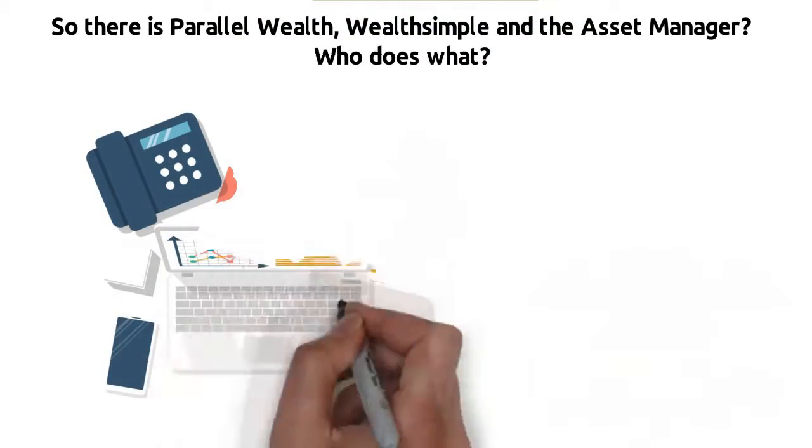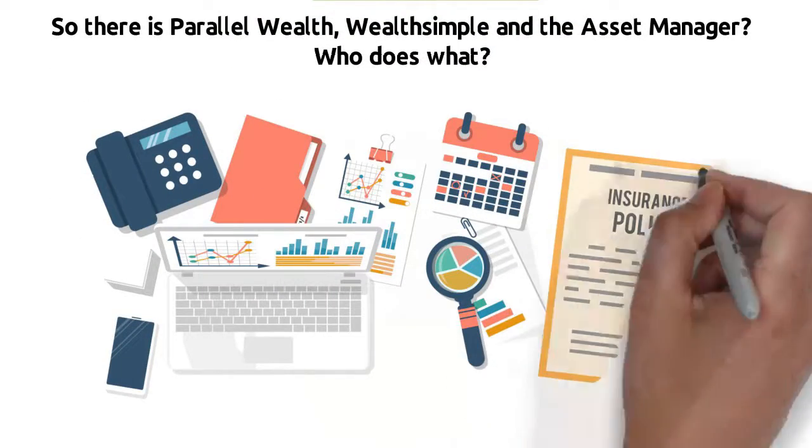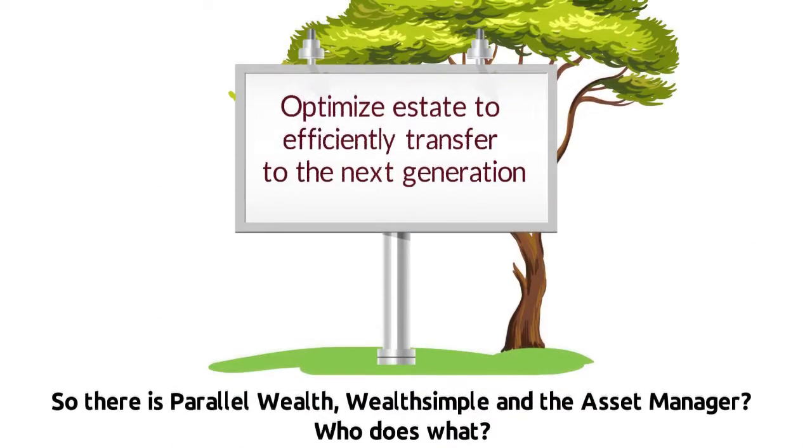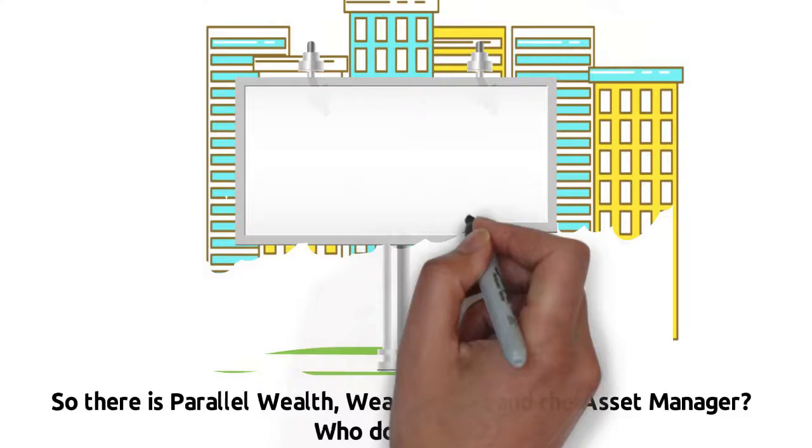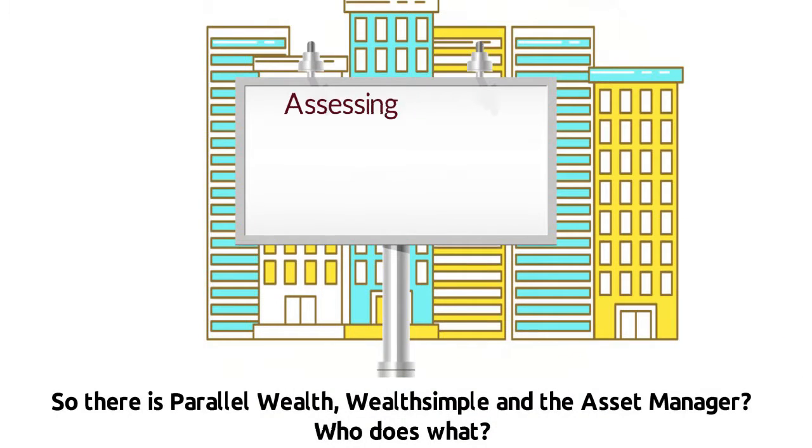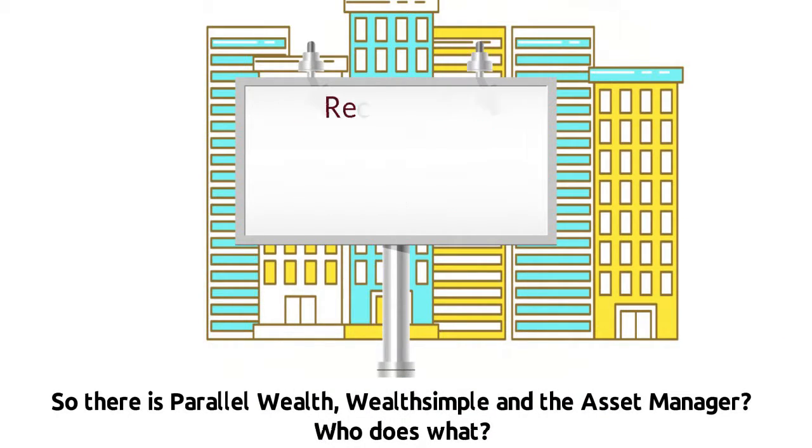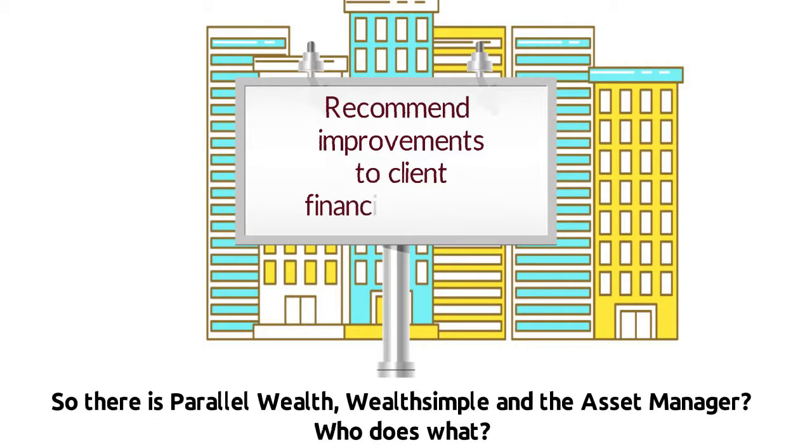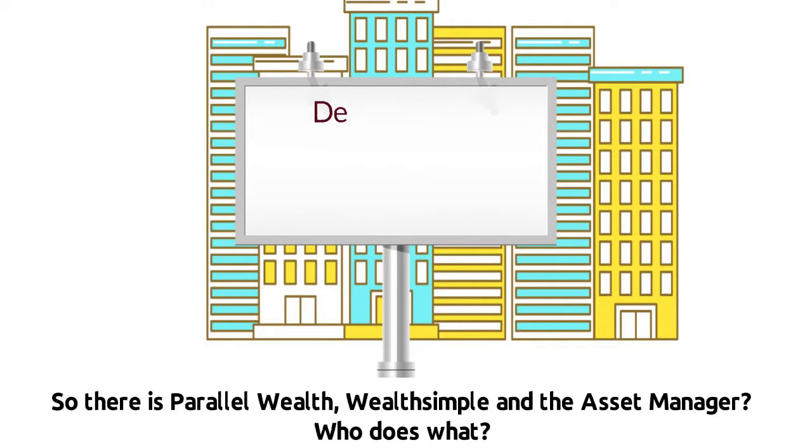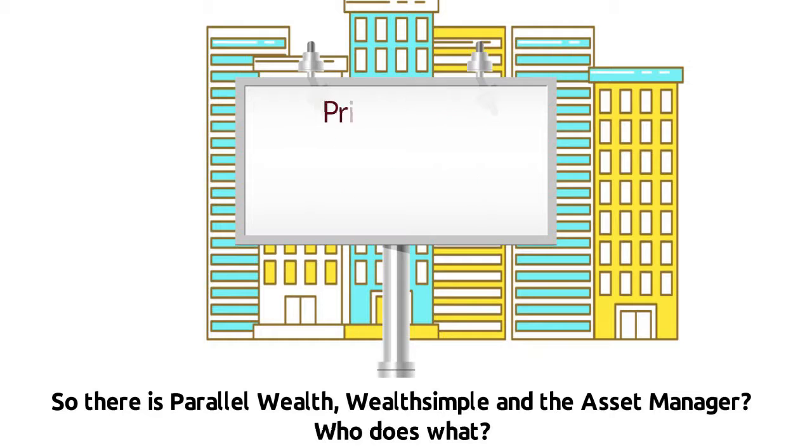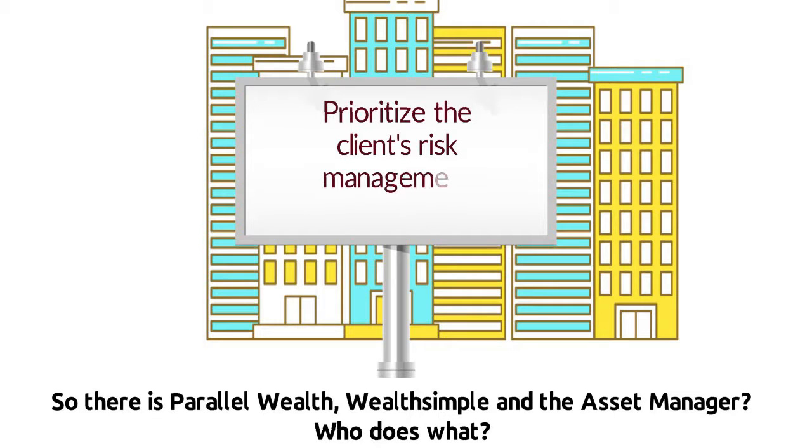We will also focus on financial, insurance, and risk management, which include assessing the client's current financial situation and optimizing cash flow, recommending improvements to client financial situation, determining the client's risk management objectives, and prioritizing the client's risk management needs.